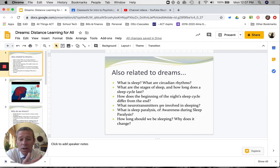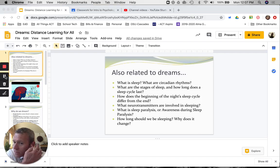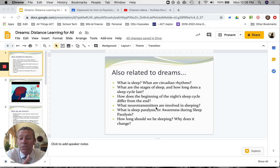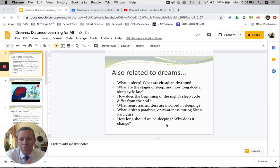Neurotransmitters are involved in sleep as well, so brain chemistry plays a role there. There are also some disorders covered in that material — sleep paralysis, awareness during sleep paralysis — and how much you should be sleeping. Those are interesting related topics, but not for this particular presentation, because this one is all about dreams.